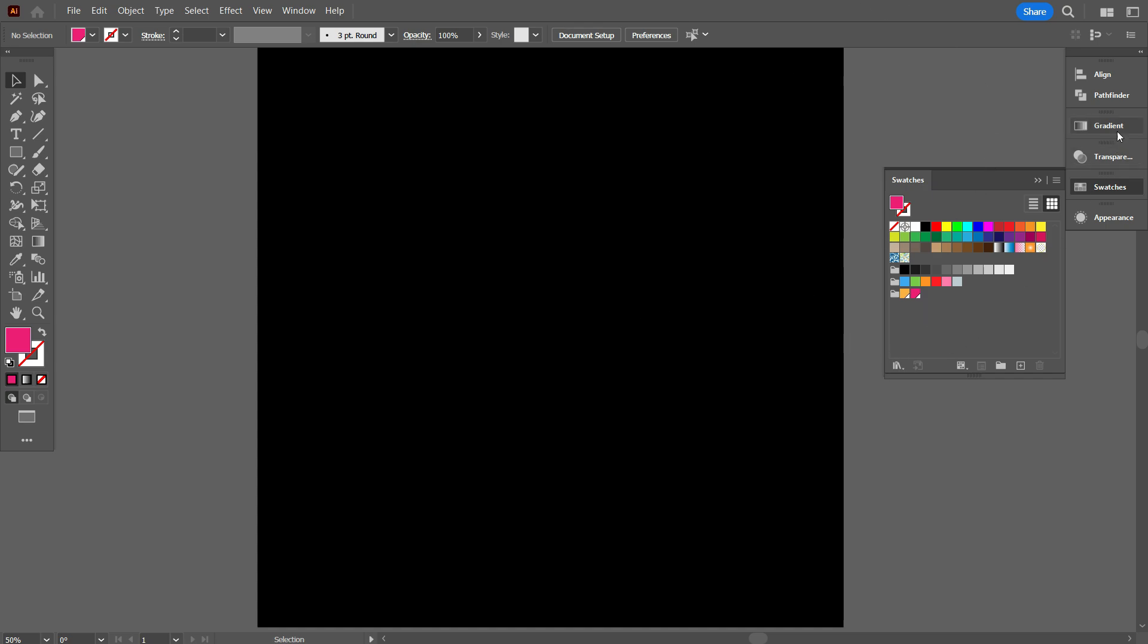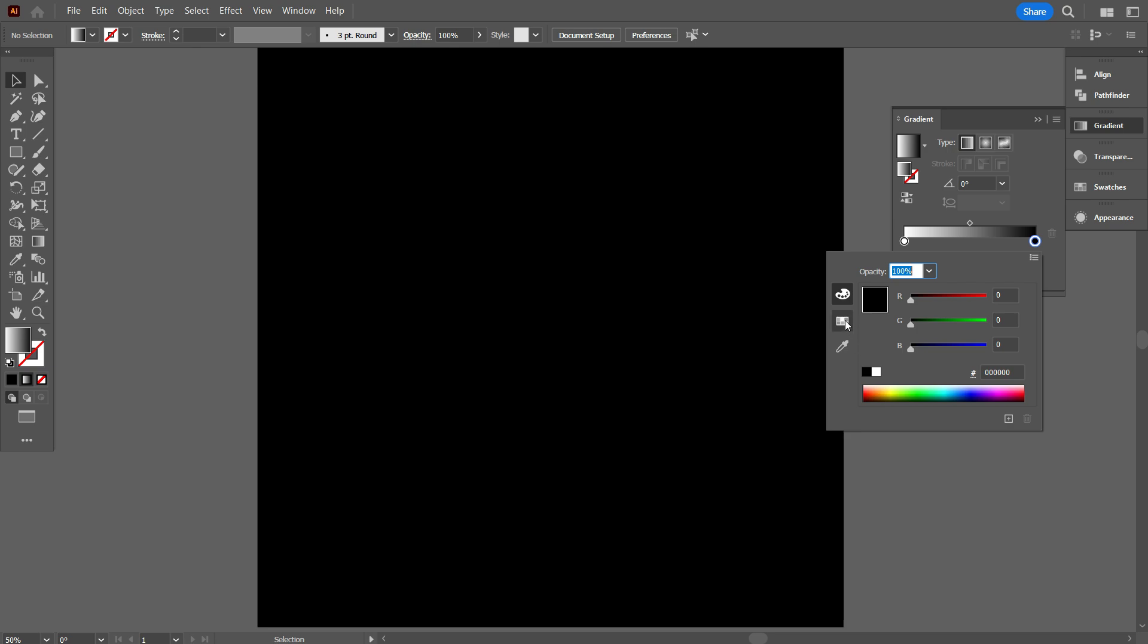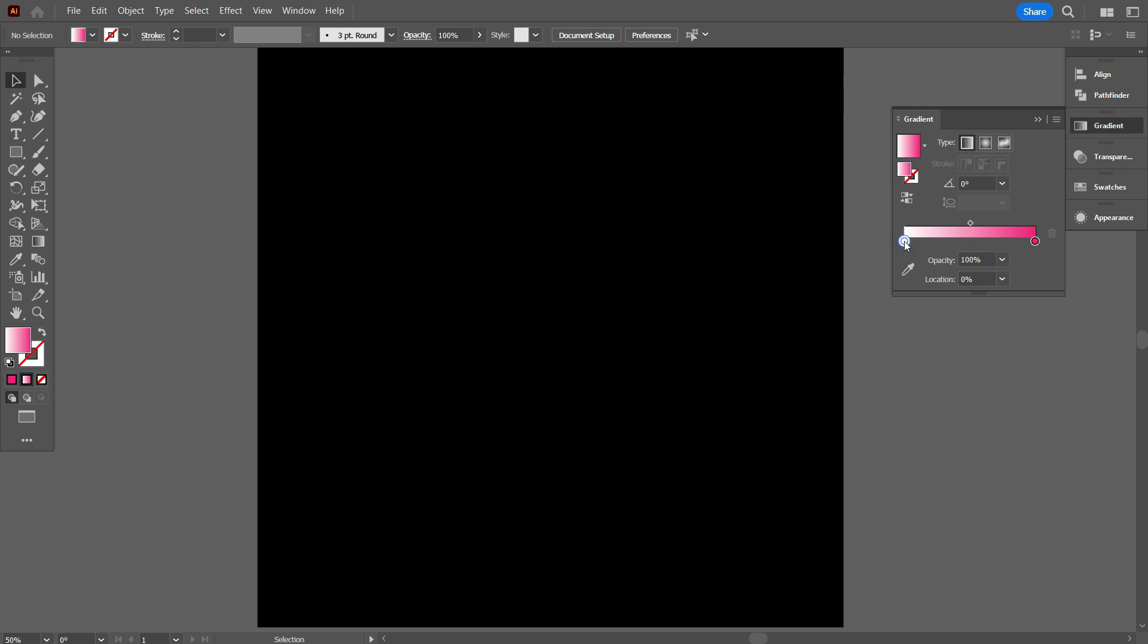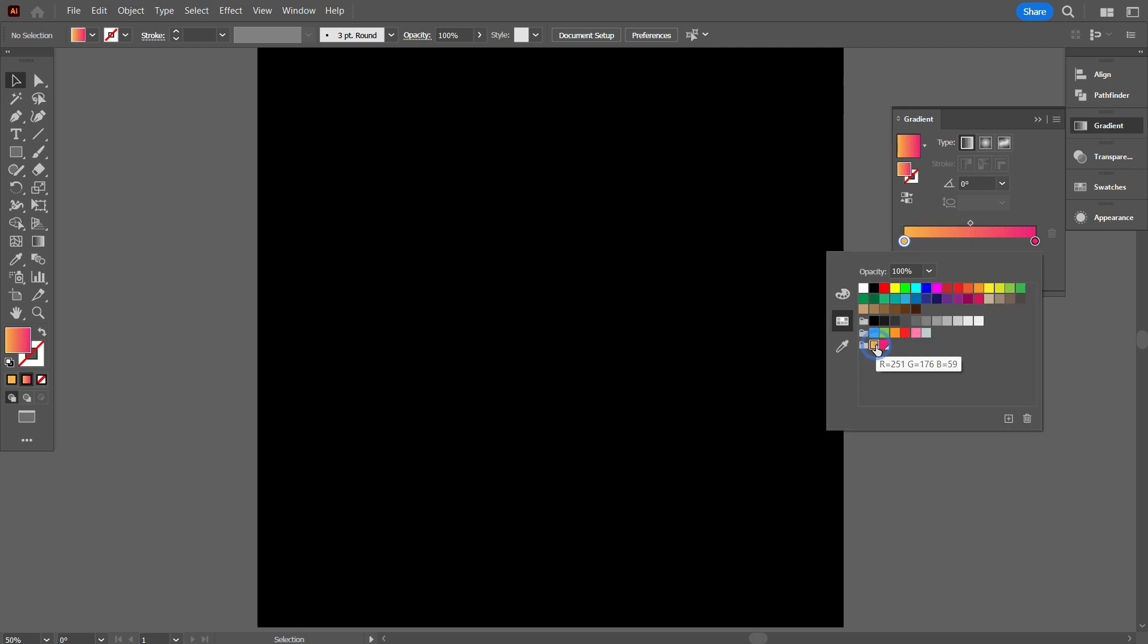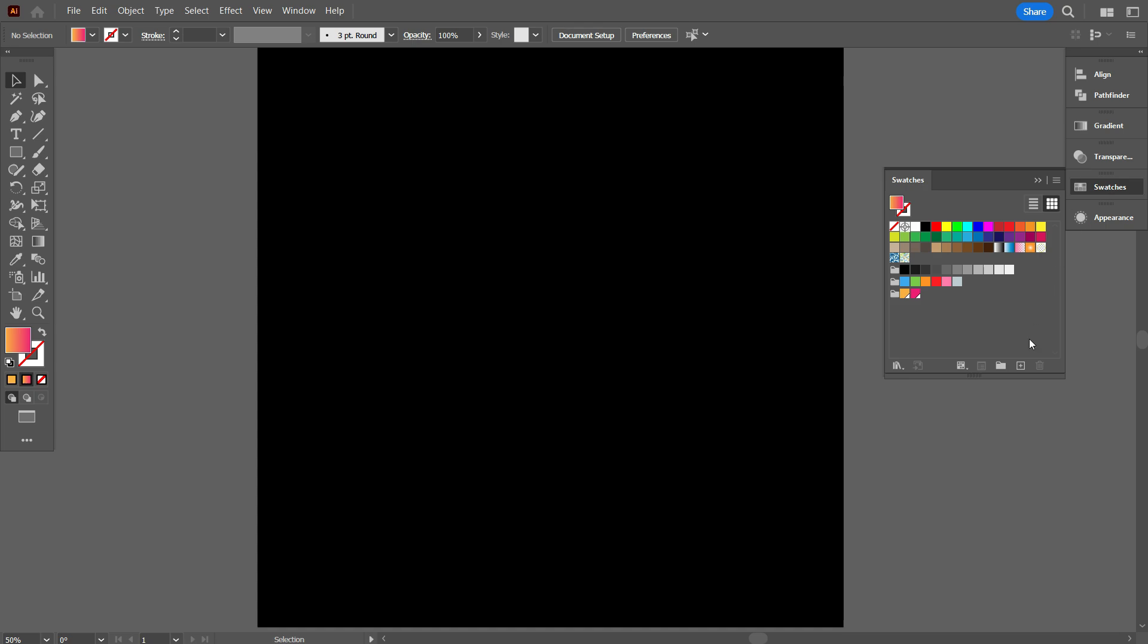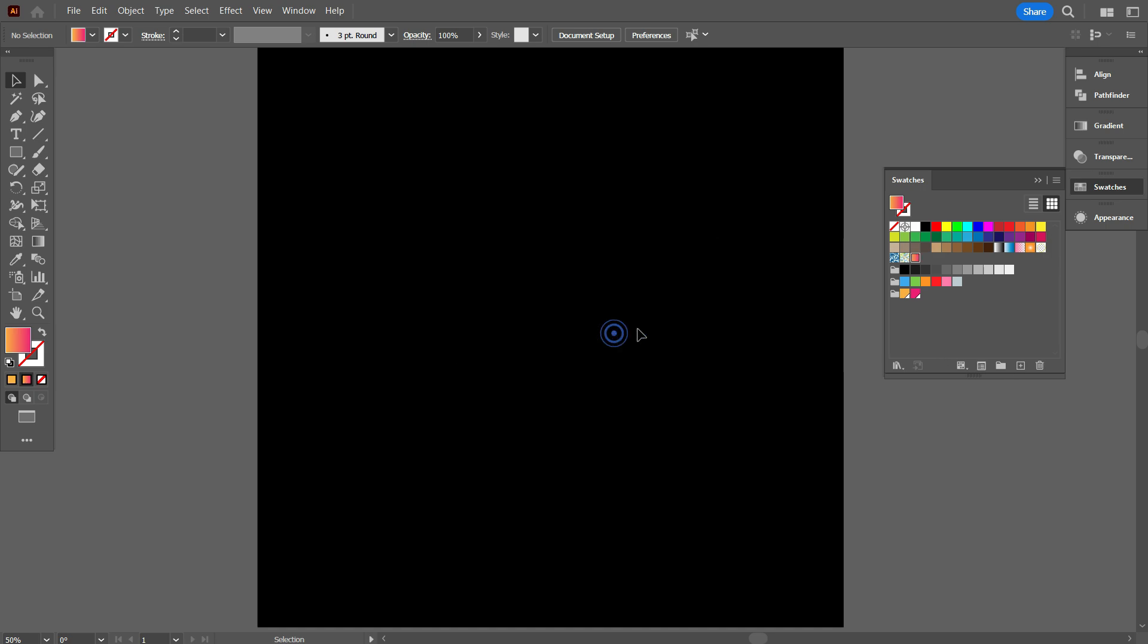Now go to Gradient, double click the black color, go to Swatches, and select this color. Go to Swatches and select this color. Again go to Swatches, click on New Swatch, and give it the name Neon. As you can see, here we've added a gradient color which we'll use as a neon for our text.